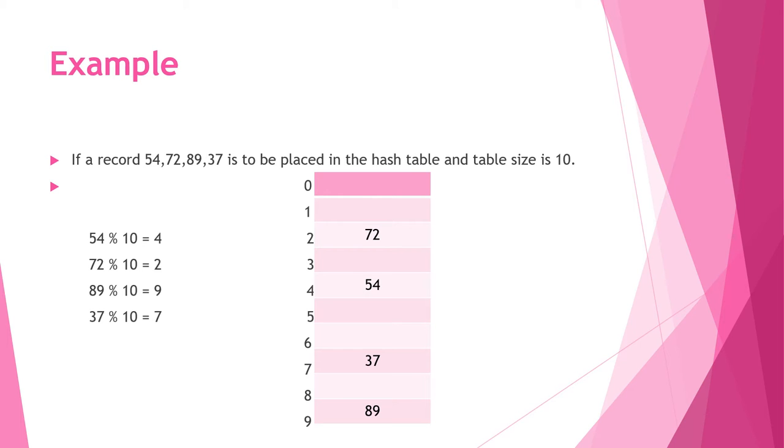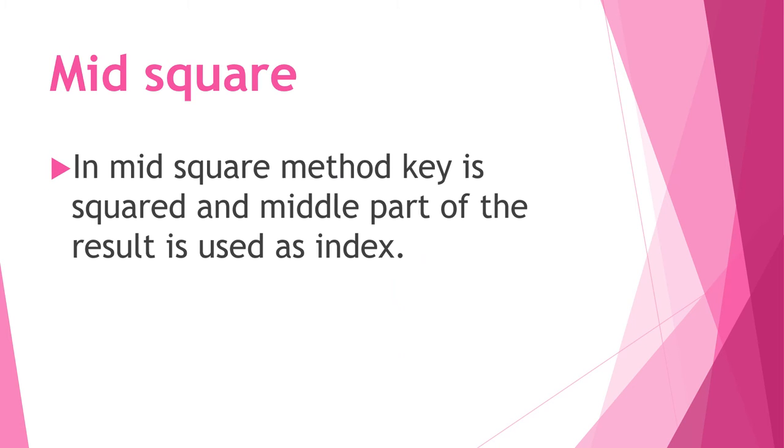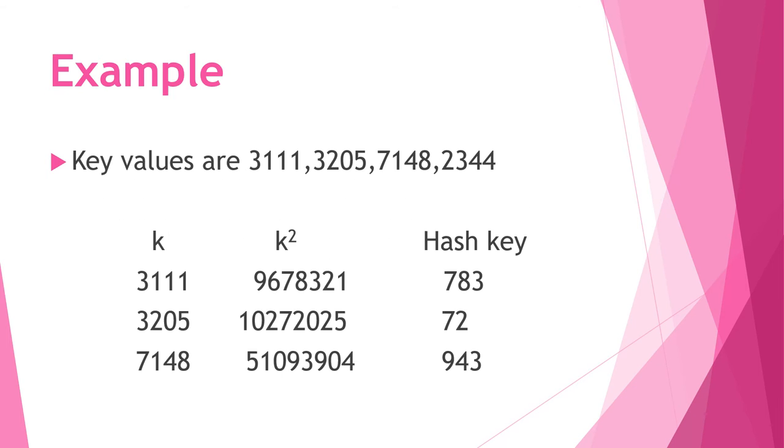Next is mid square. In this method, key is squared and the middle part of the result is used as index.